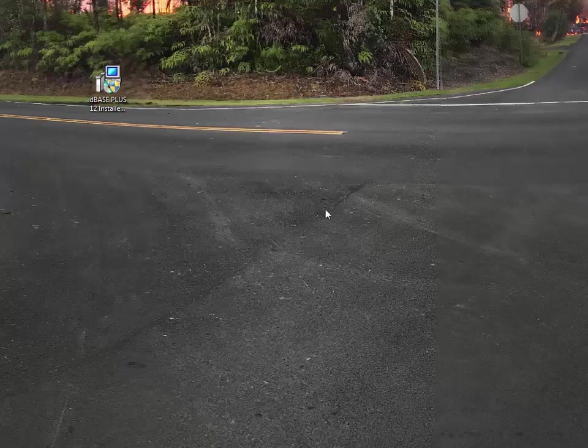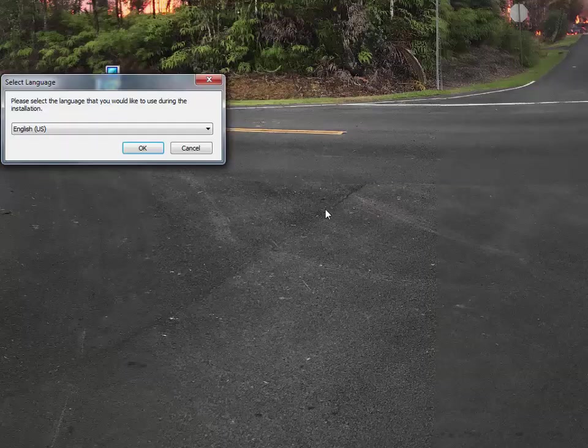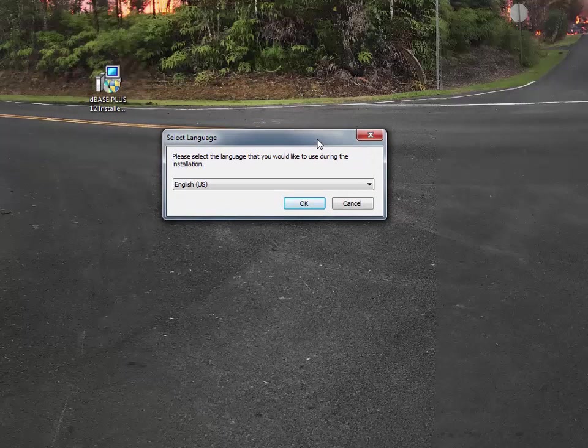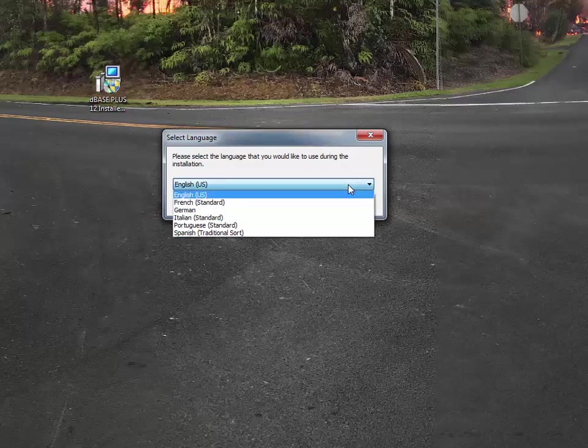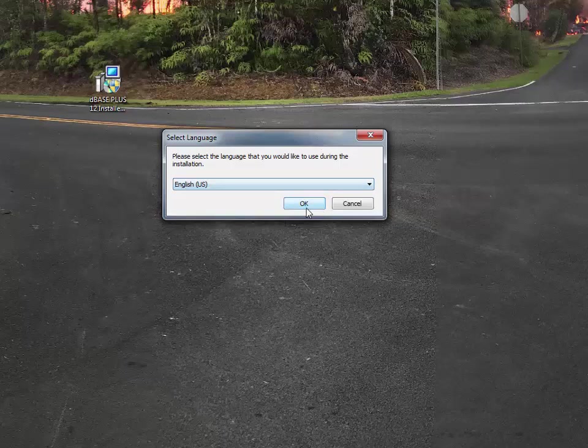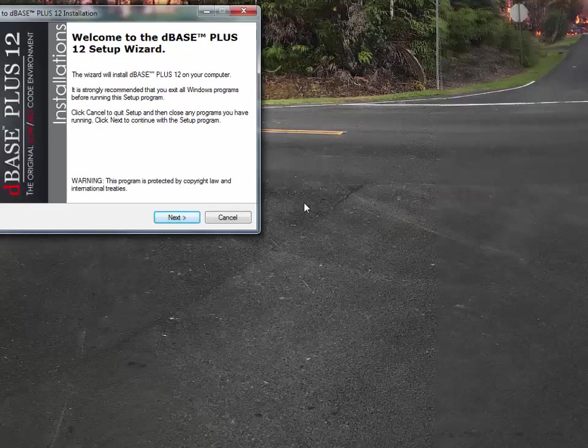What this will do is actually unpack everything and put it into a location for us to install the product onto your machine. The first thing that you get is pick your language. I'm going to of course pick English, and so we'll say okay.